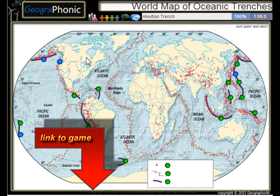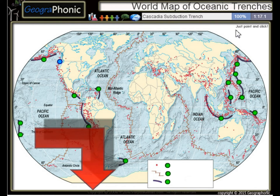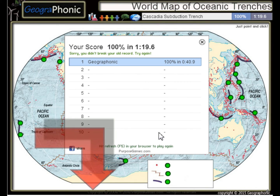The Aleutian Trench, the Japan Trench, the Kermadec Trench, and the Cascadia Subduction Trench. You can play this geography game yourself — look in the description to find the link.